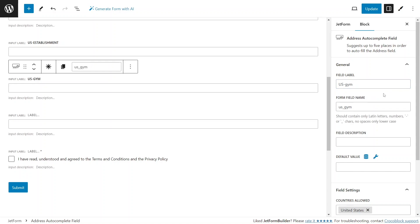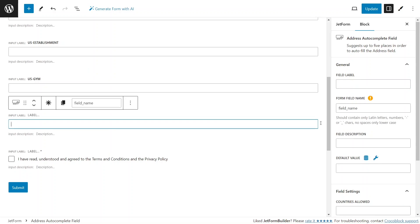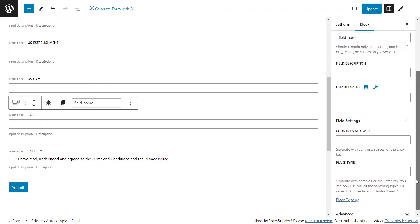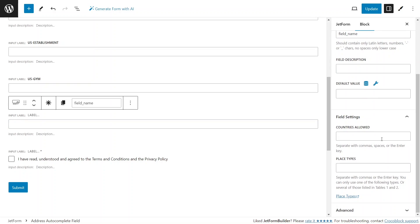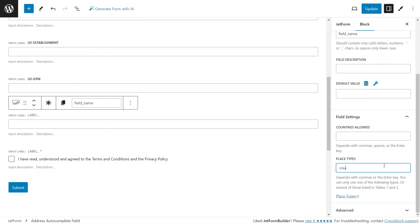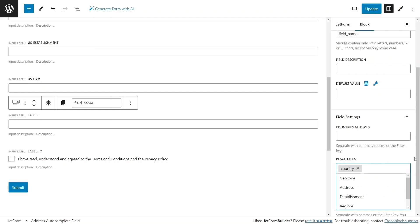For the fourth and final field, I'm going to leave the Allowed Countries field blank and insert the value country in the place types.